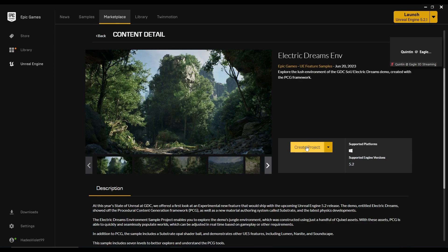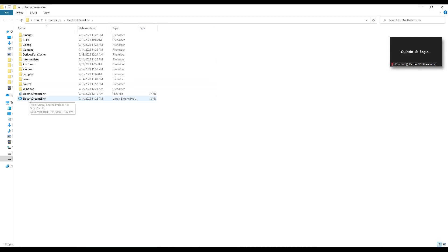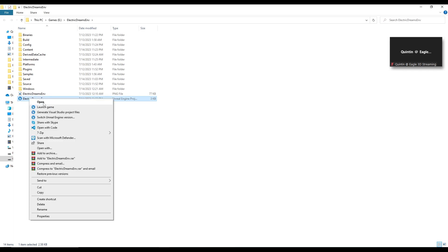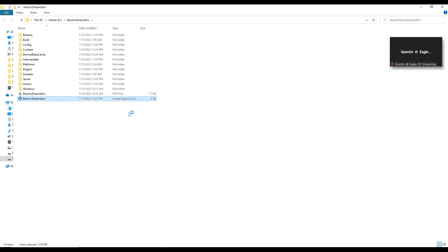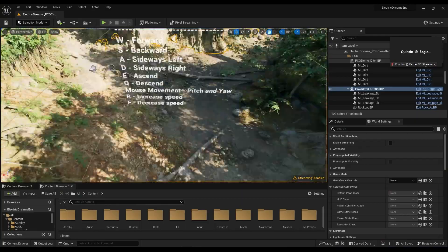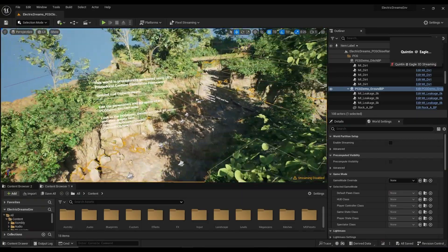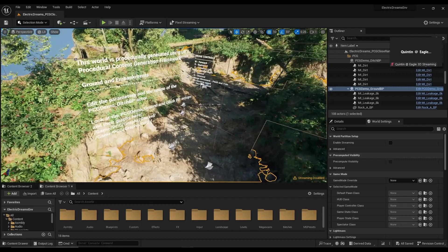What I'm going to do is just click on Create Project right here, name the project, and save it wherever you want. I'm just going to open this one right up. This is the basic thing you are going to see when your project is loaded.